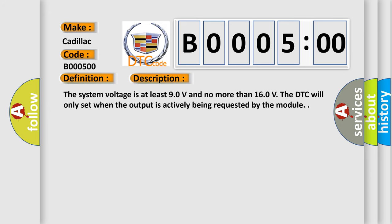The system voltage is at least 9.0 volts and no more than 16.0 V. The DTC will only set when the output is actively being requested by the module.